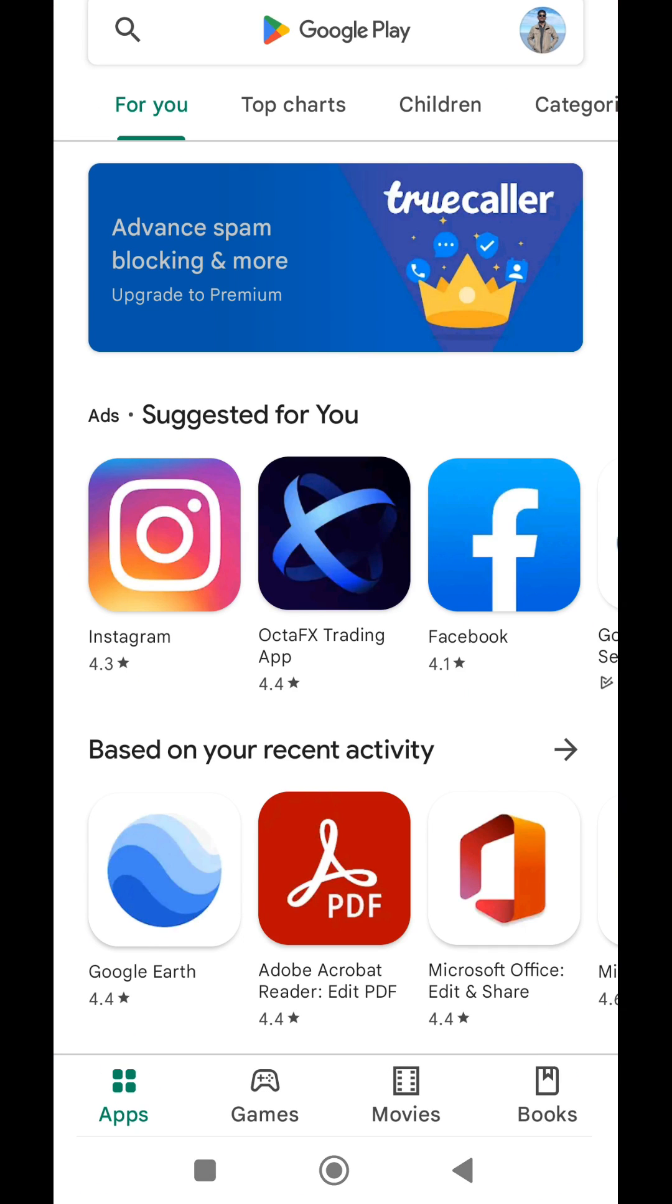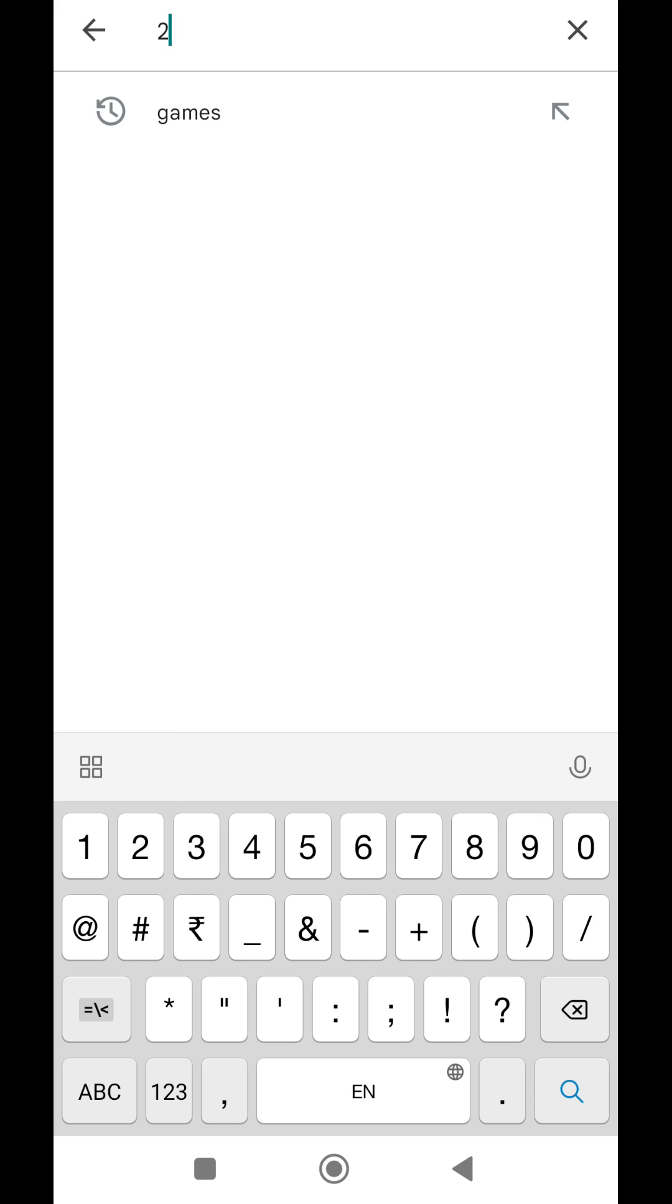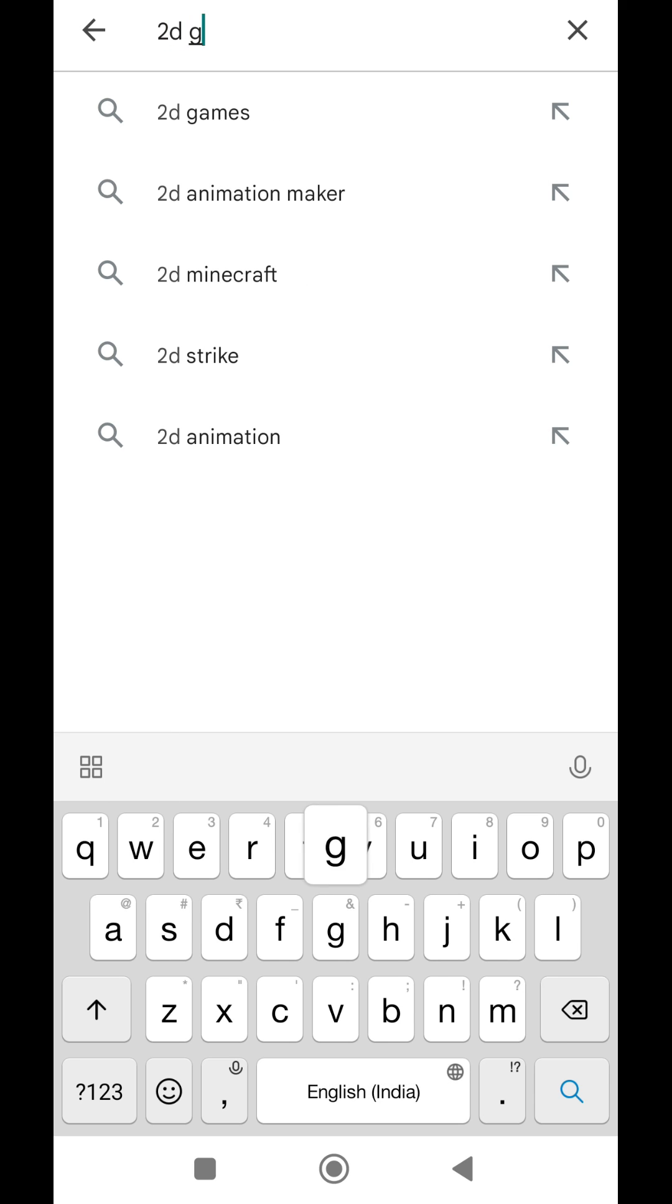In this video, I will show you how you can turn off keyboard key press vibration in Redmi and Xiaomi phones.